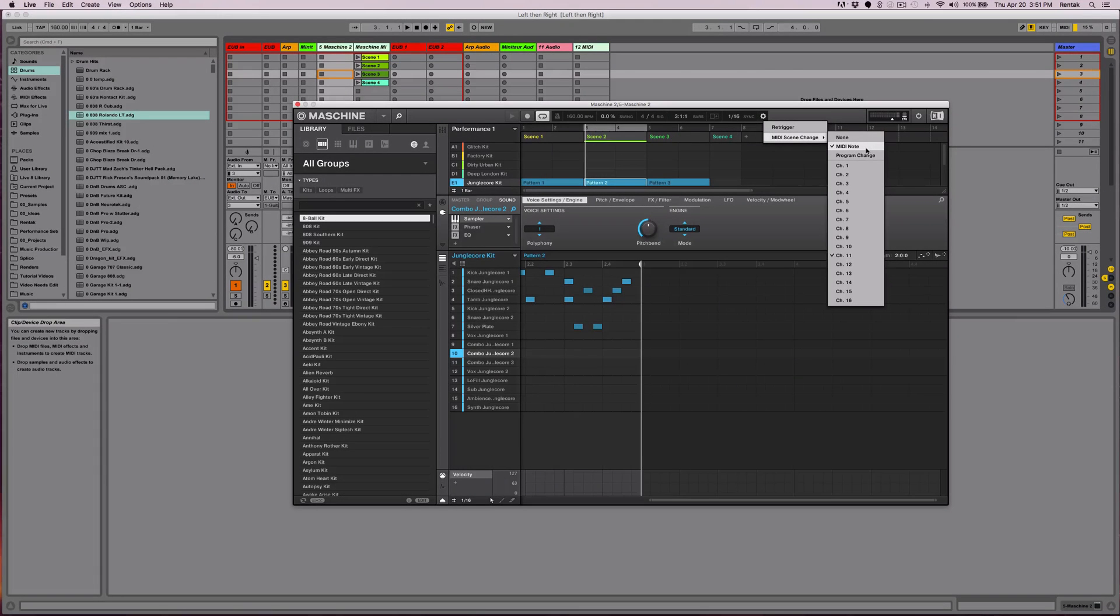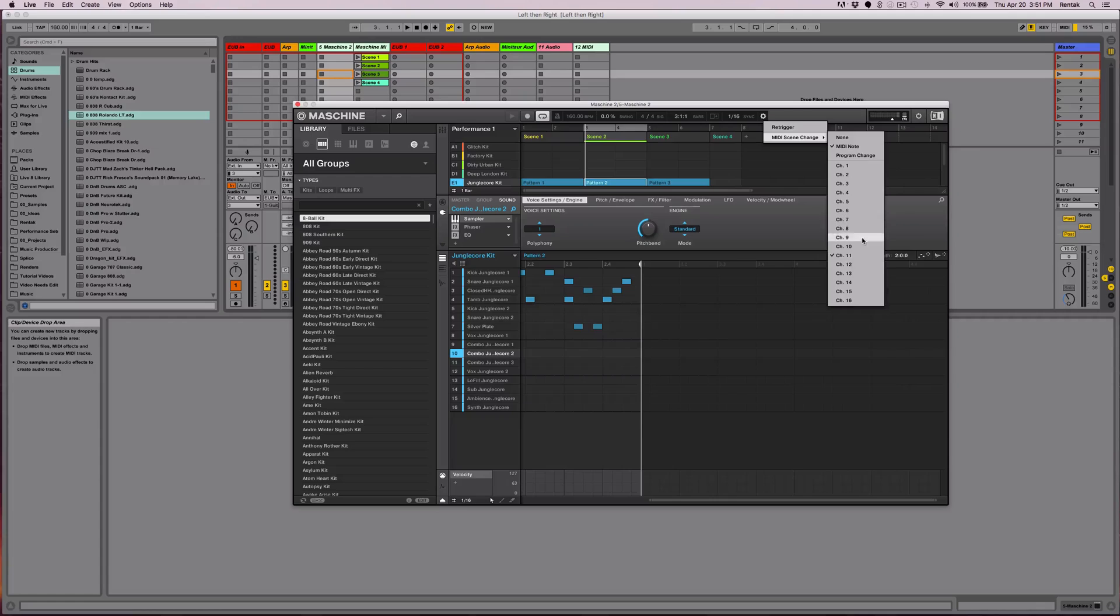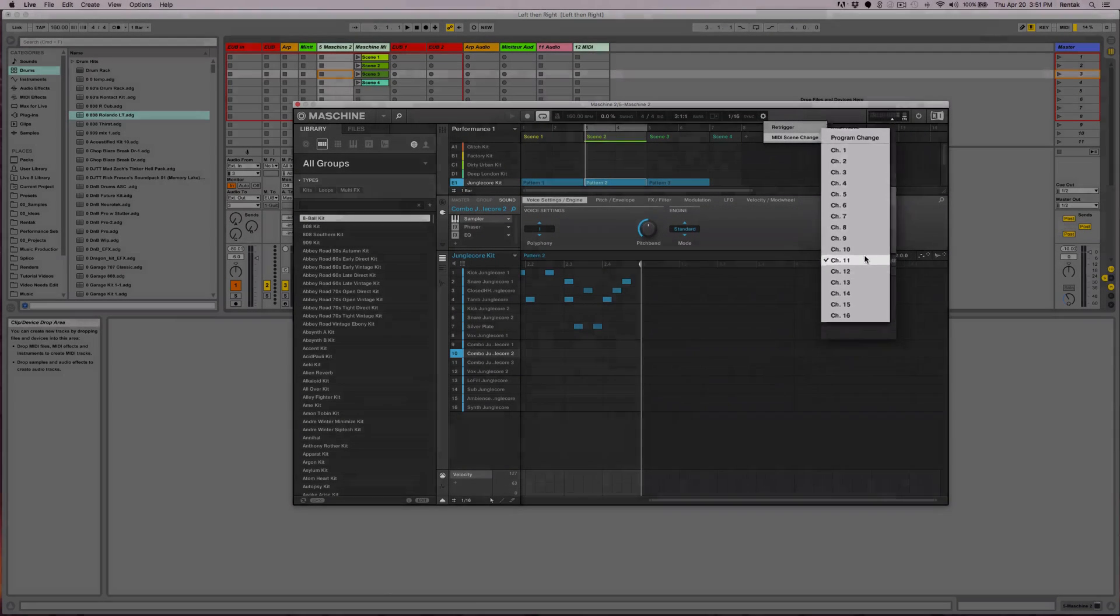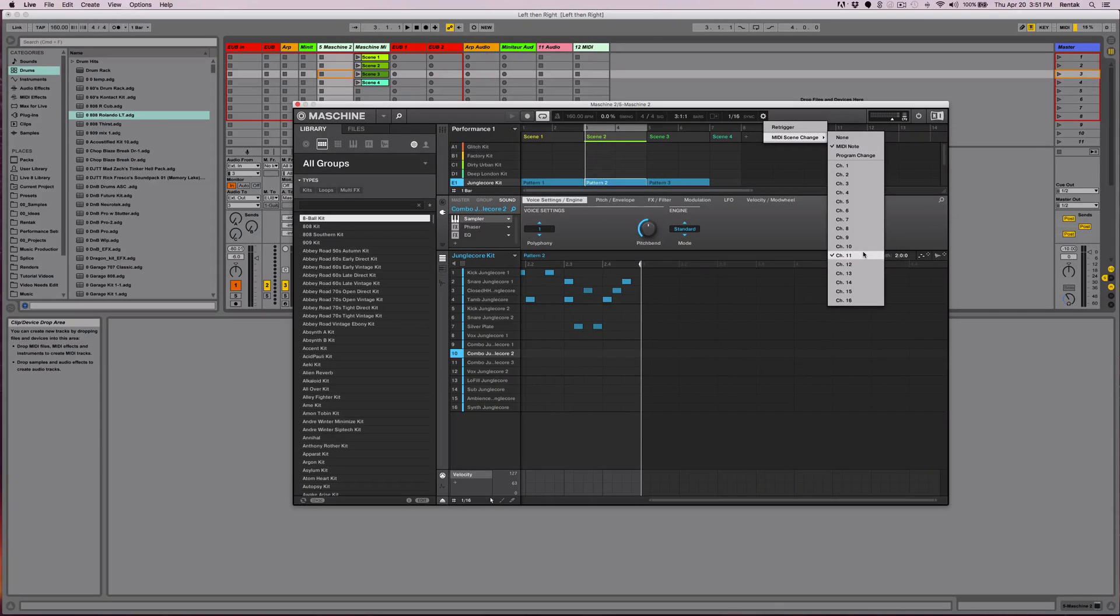I prefer to use MIDI note because you can do some more fluid sequencing with MIDI clips. And then you want to pick what channel Machine will listen to. I choose channel 11 to avoid any potential conflicts with any of my other gear.